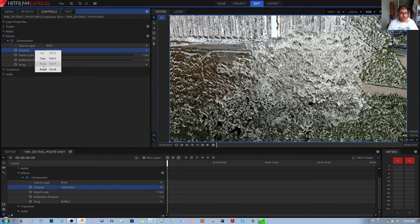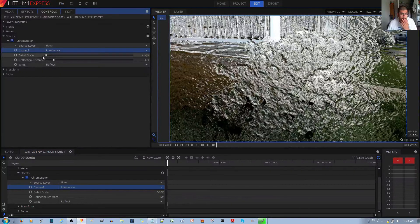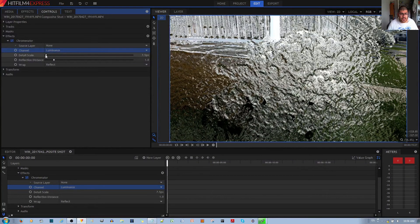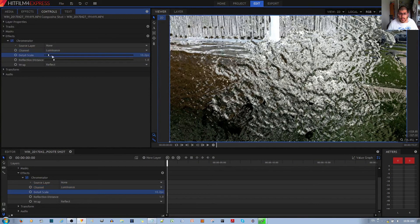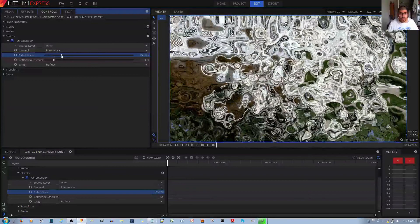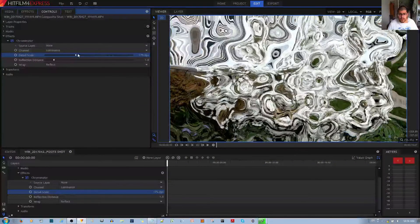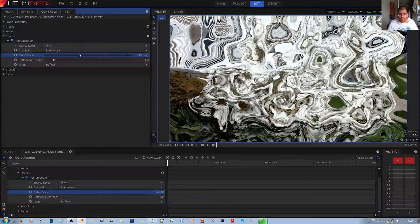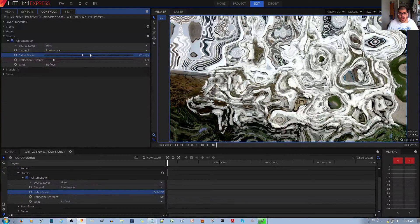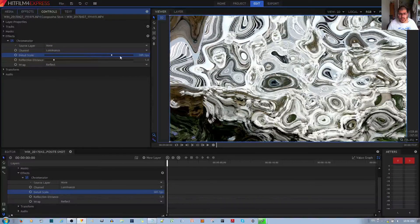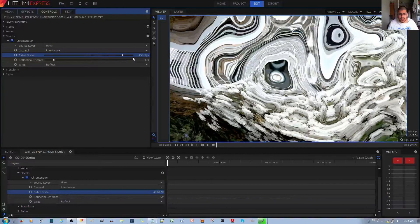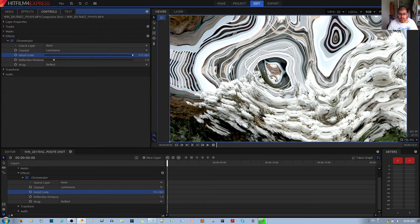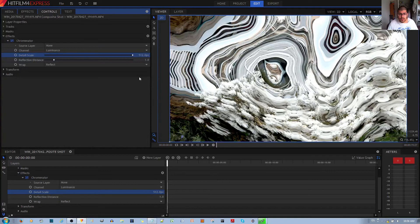Next, you have detail scale, which allows you to control the detail of the frosted glass effect. As you can see, the bigger I make this detail scale, the more of the original image shows through. Right now you can tell that this is something in the original image—the rails over here you can see.